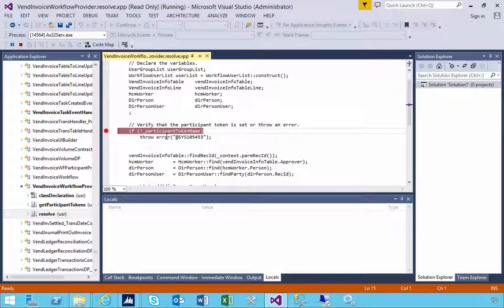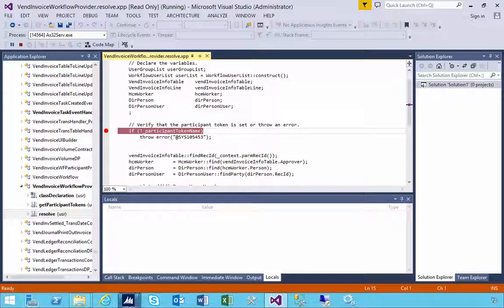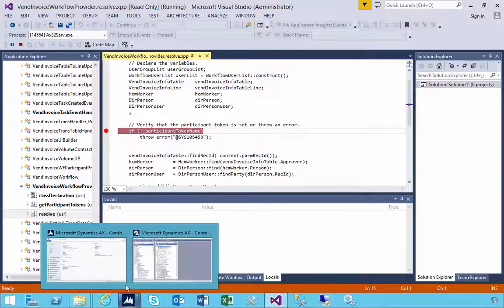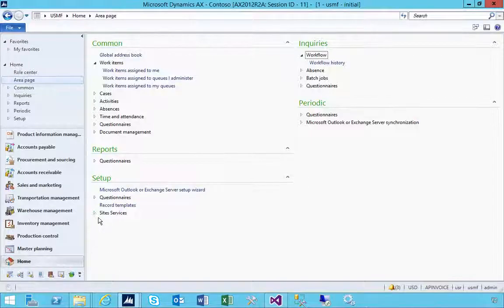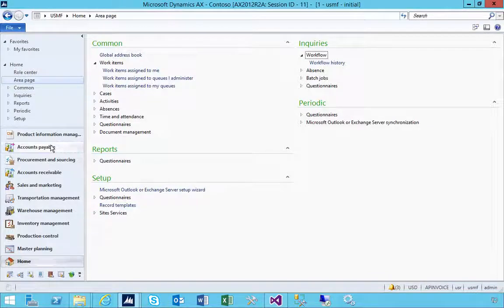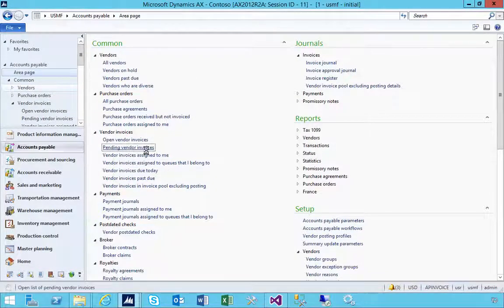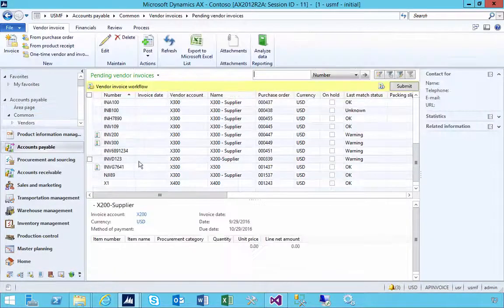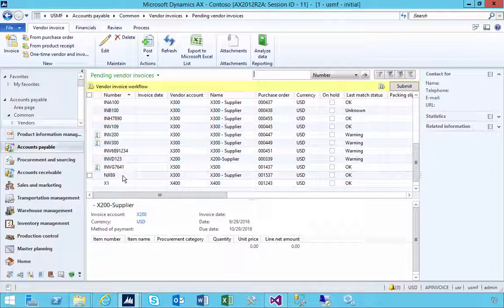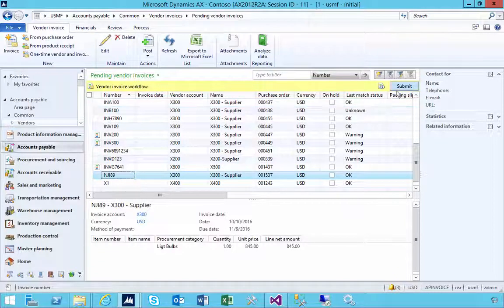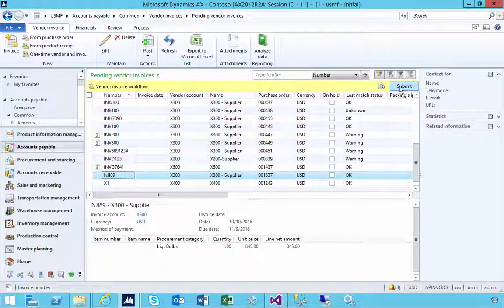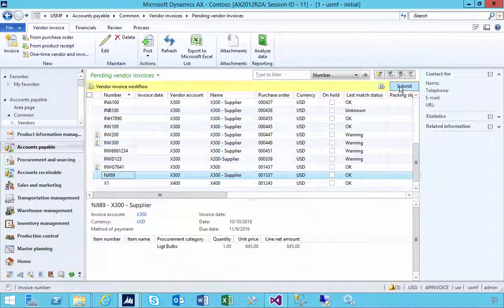I've got the breakpoint set up. This is going to sit here until the batch job runs. Nothing's been submitted yet. My batch job for workflow has been set up for a minute.